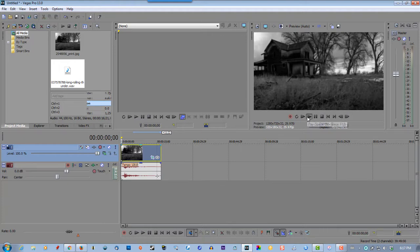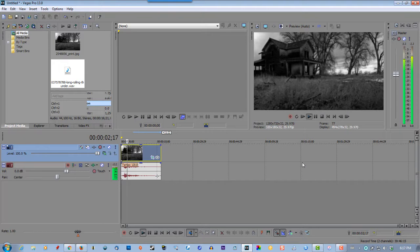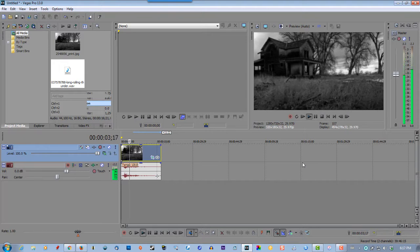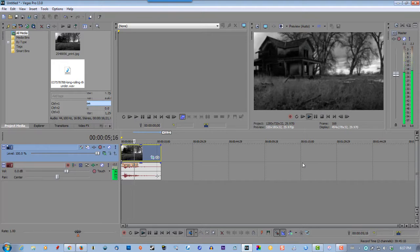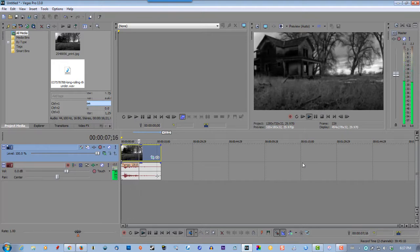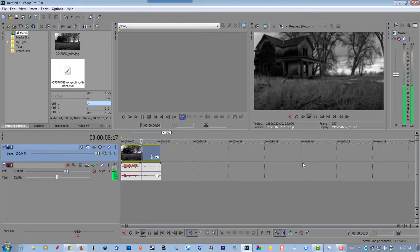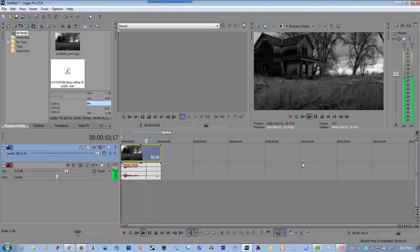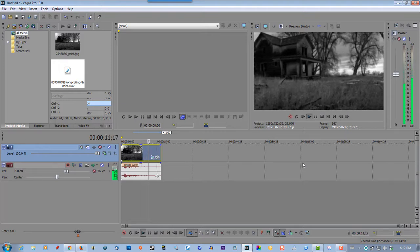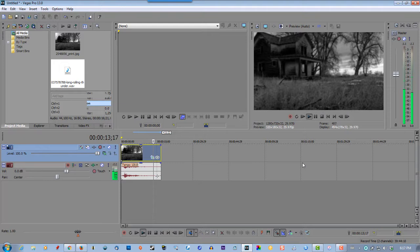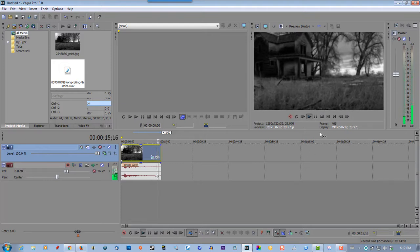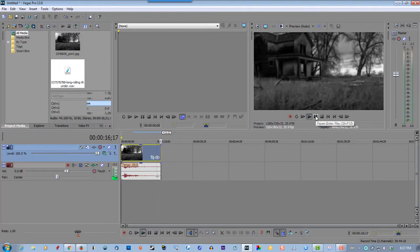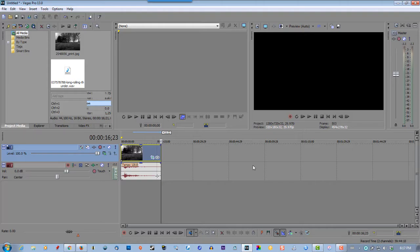So that's all you have to do to zoom in on an image using Sony Vegas. If you like this video please give me a thumbs up and thanks for watching.